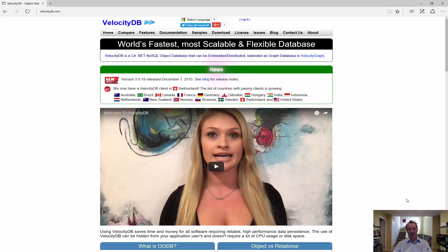Hi, this is Matz. I will show you how to get started with VelocityDB and VelocityGraph.